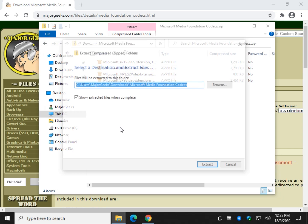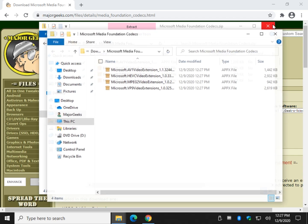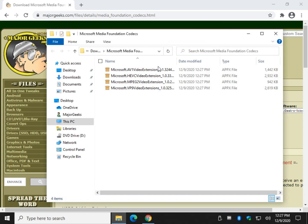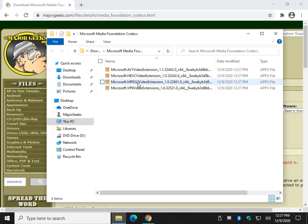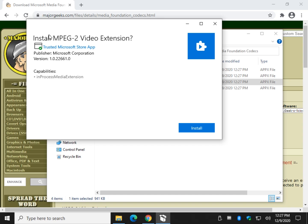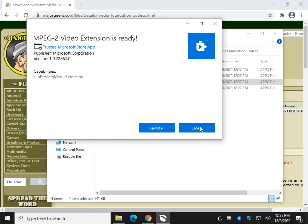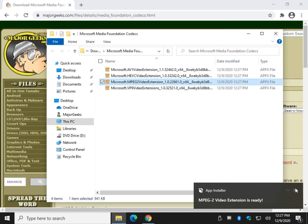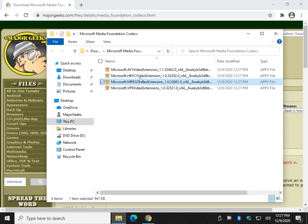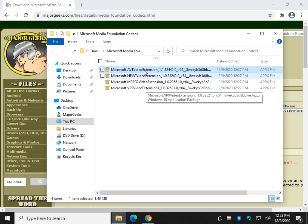Extract all, and once we have them in the folder open, we can run these one at a time. Which one do you need? Hard to say — let's start with MPEG-2, you probably don't have that. And as you can see, it installs. Problem solved — now try and see if your movie will play.